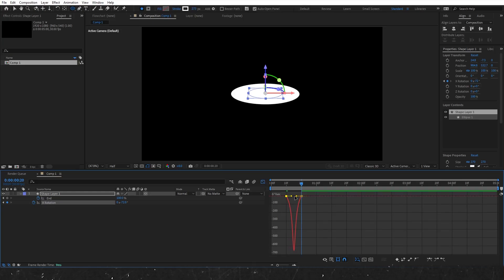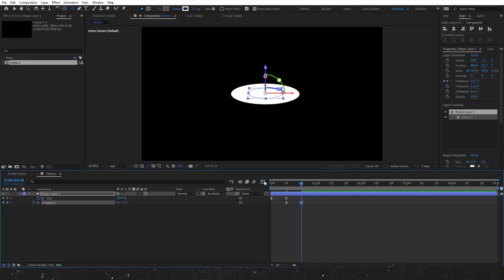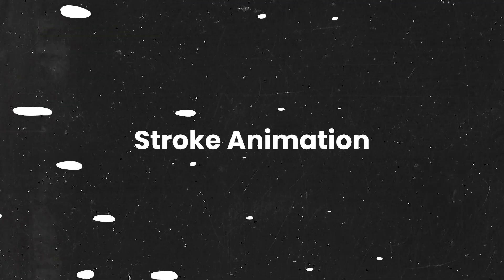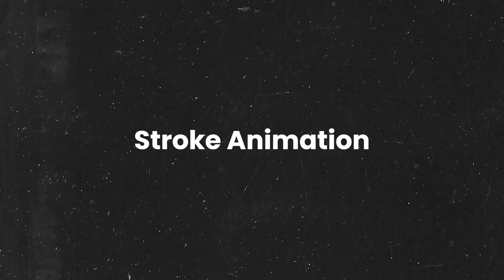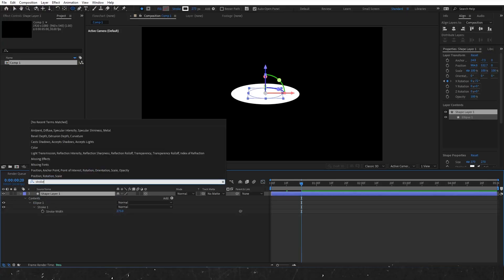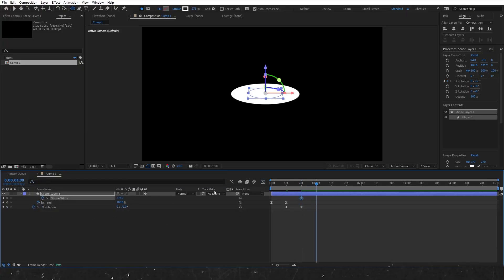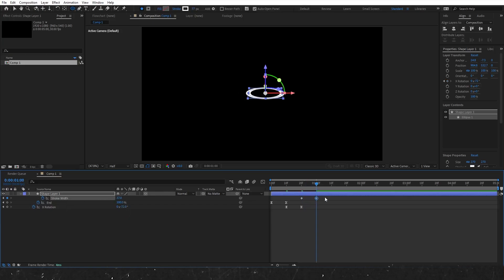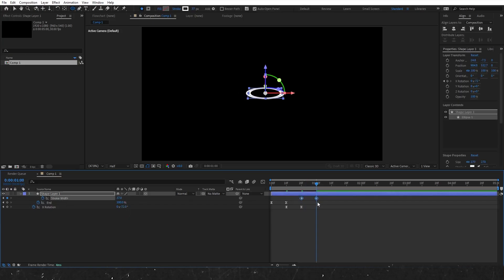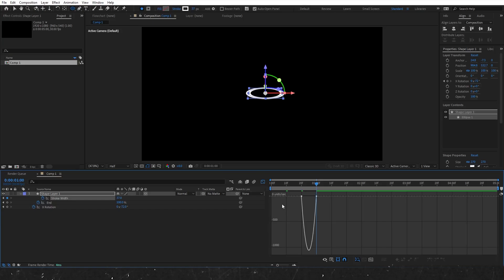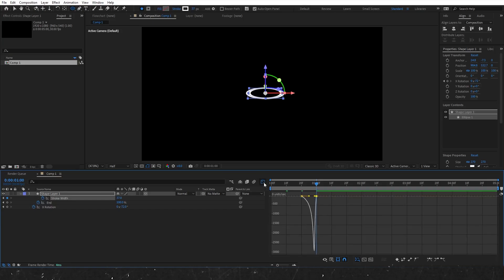Our motion will start slowly, accelerate in the middle, and then slow down at the end. Now let's create a transition from fill to stroke. Search for the stroke width, set a keyframe for the starting stroke width, then add another keyframe and change the value to 37. After that, adjust the graph editor to make the animation start slower and end faster.